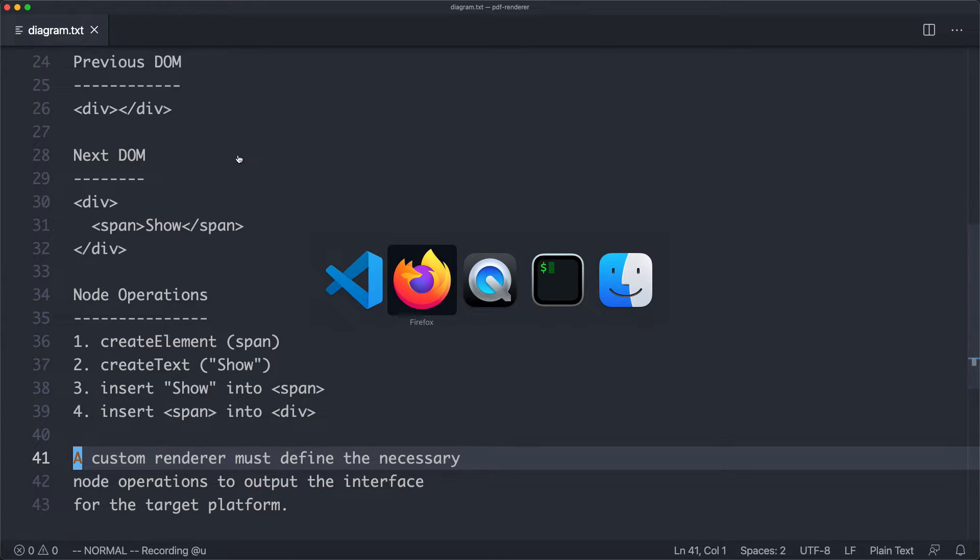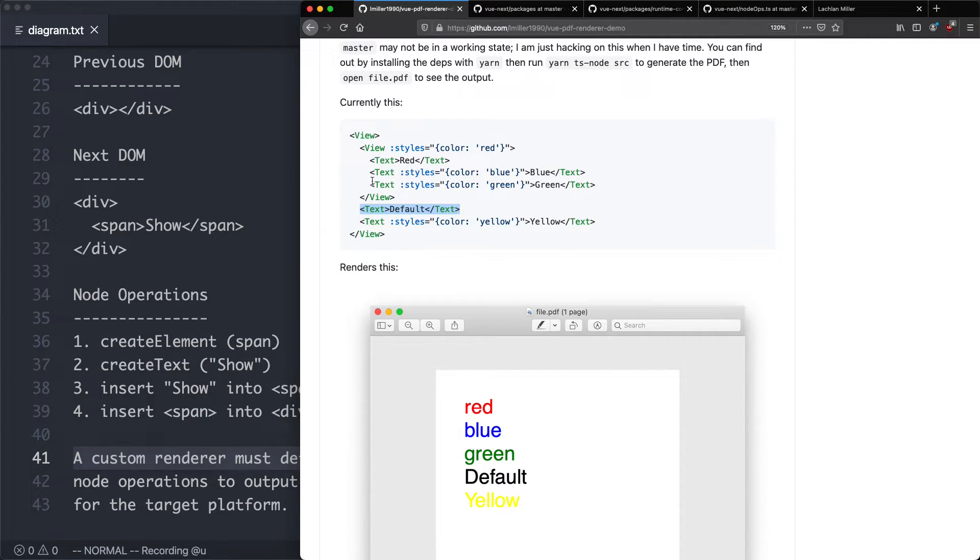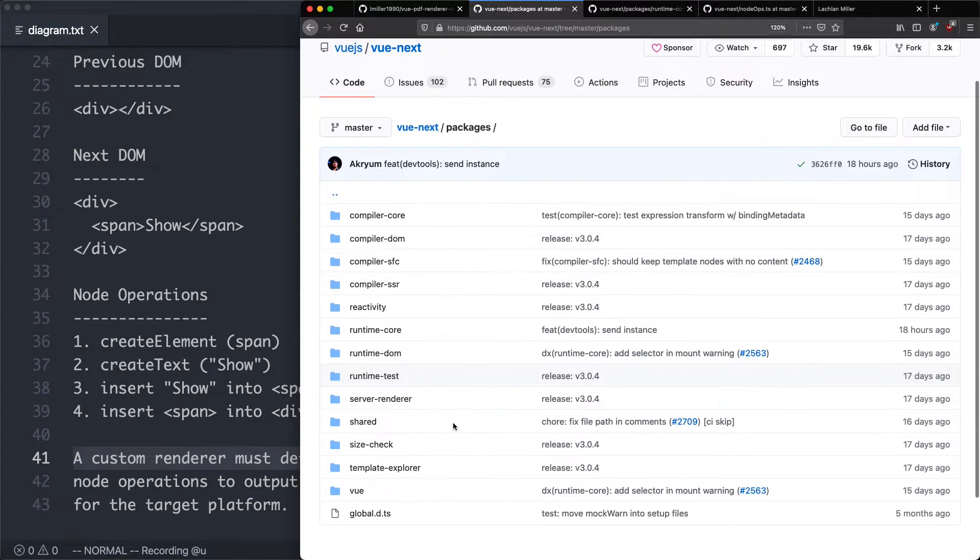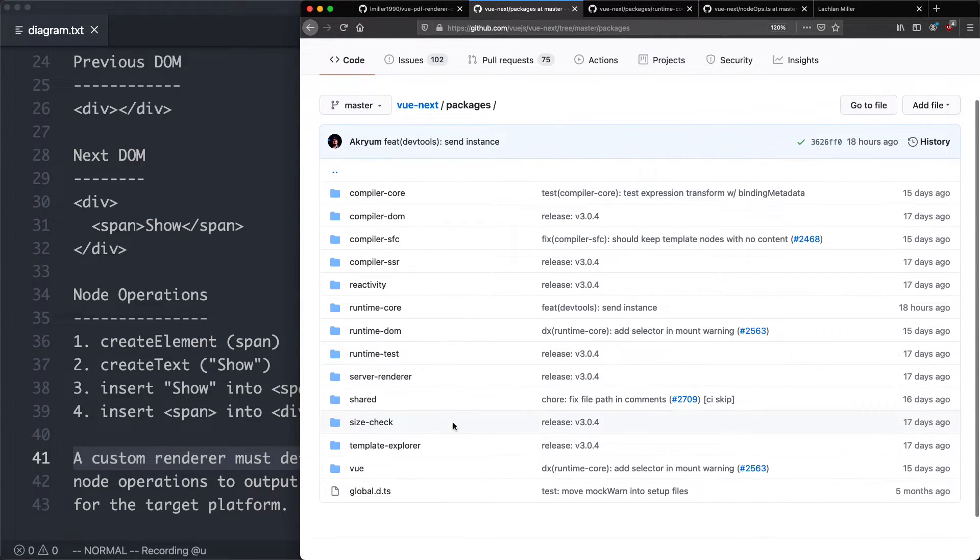Let's jump over to the Vue 3 source code and have a look and see if we can get some clues on how to build our own custom renderer. You can see here I'm in the Vue Next monorepo, and this monorepo structure makes it a lot easier to build custom renderers than it was previously, because everything is much more modular and loosely coupled.